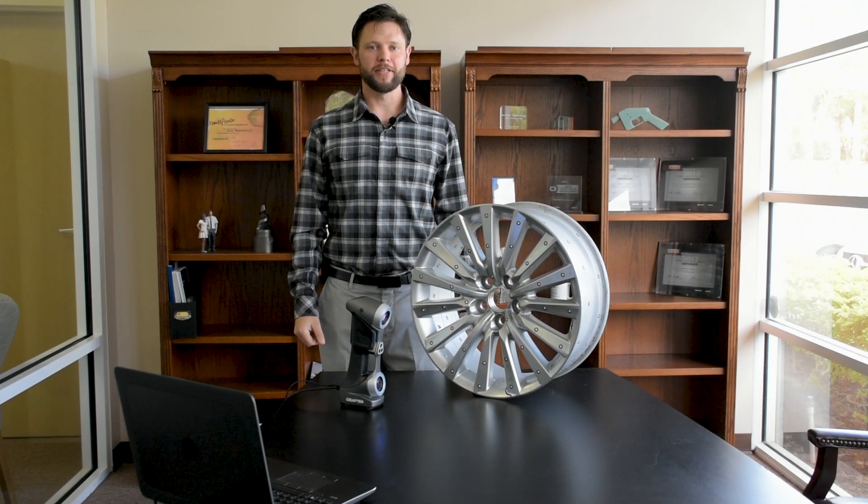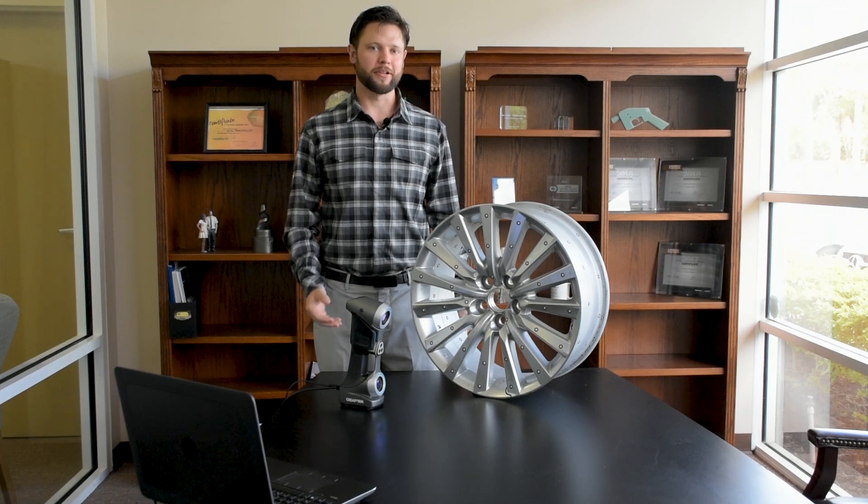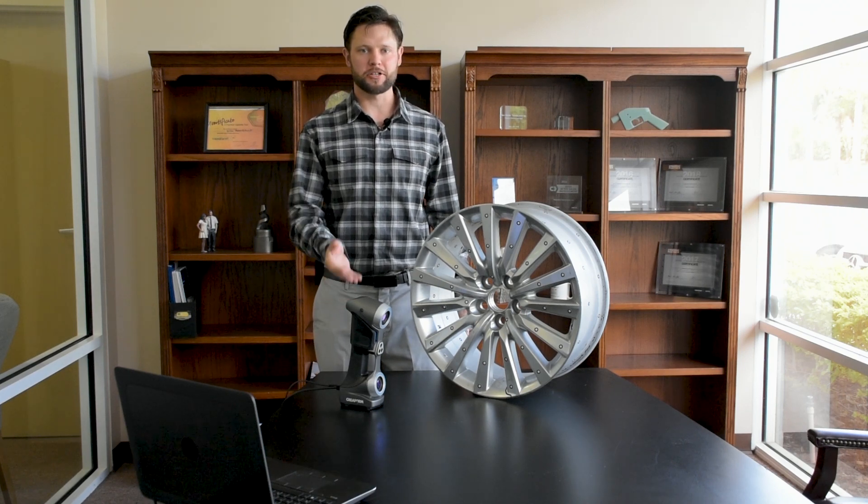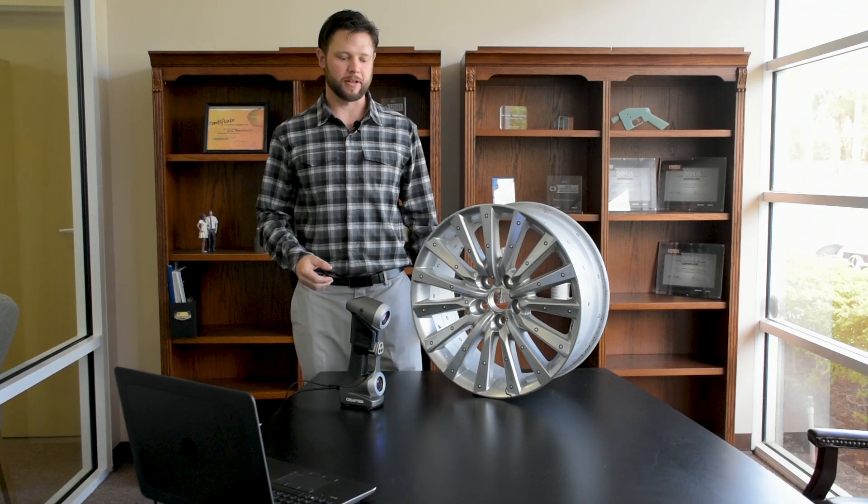Hi, I'm Kenny Hart with Neometrics Technologies. Today we're going to do a presentation of the Creaform HandyScan 700.